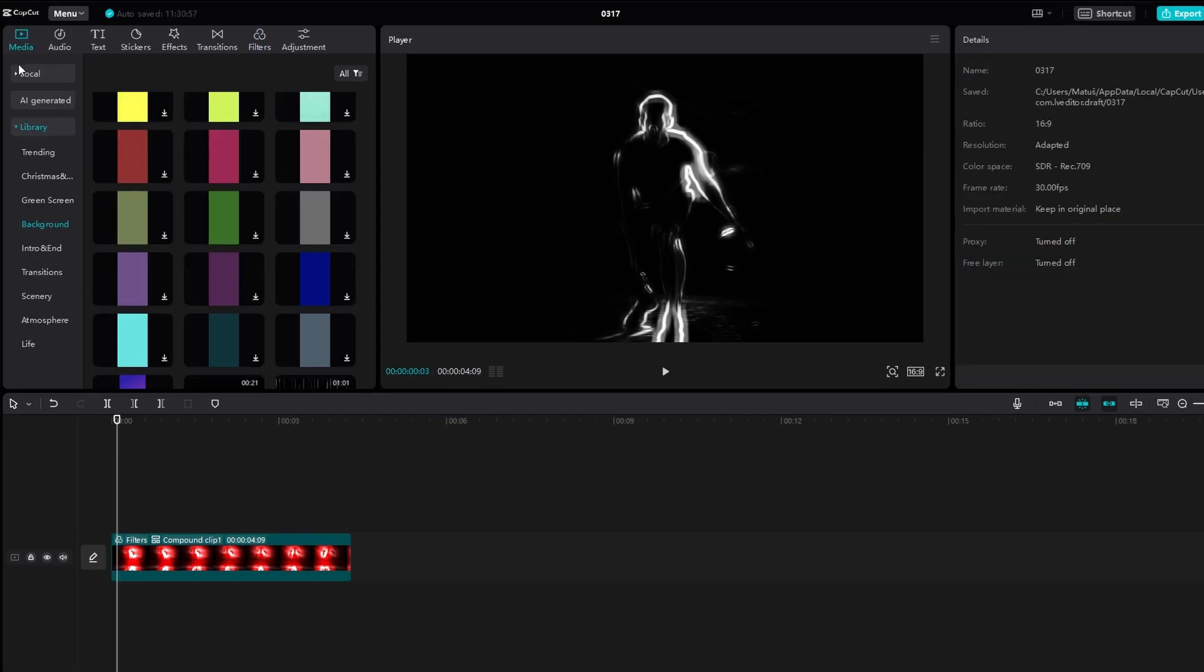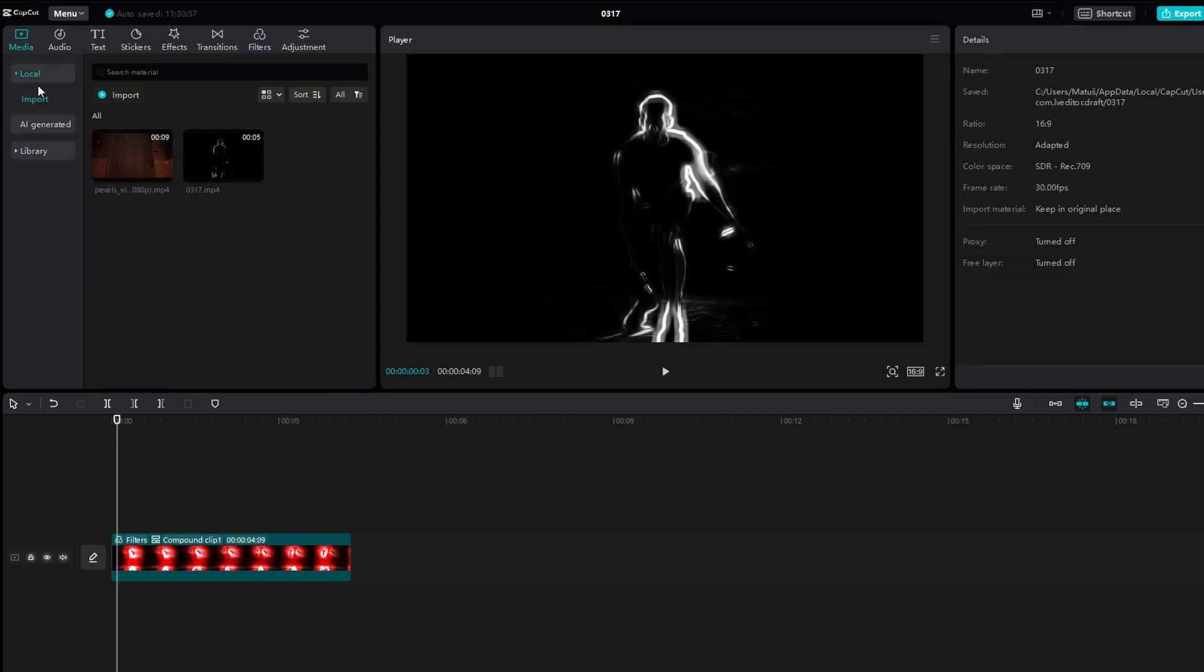Import the exported video back into CapCut and add it to the track.